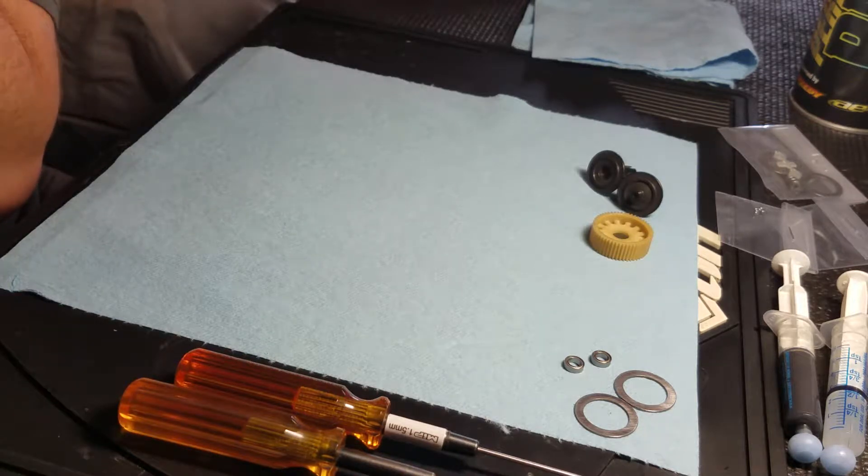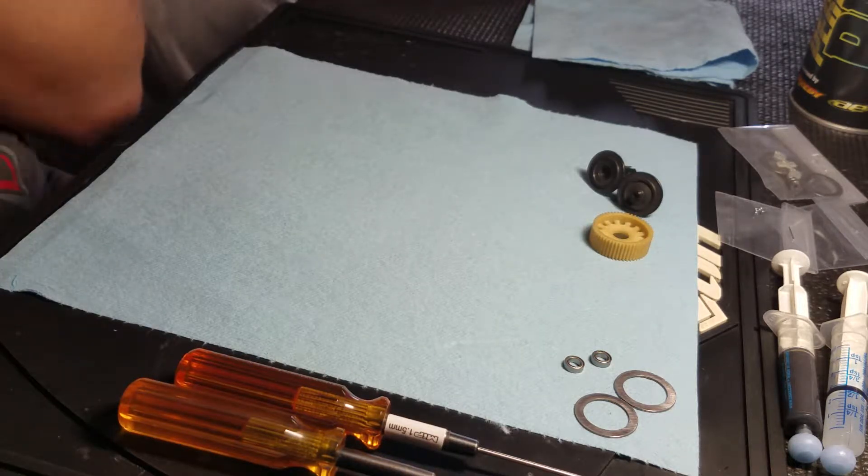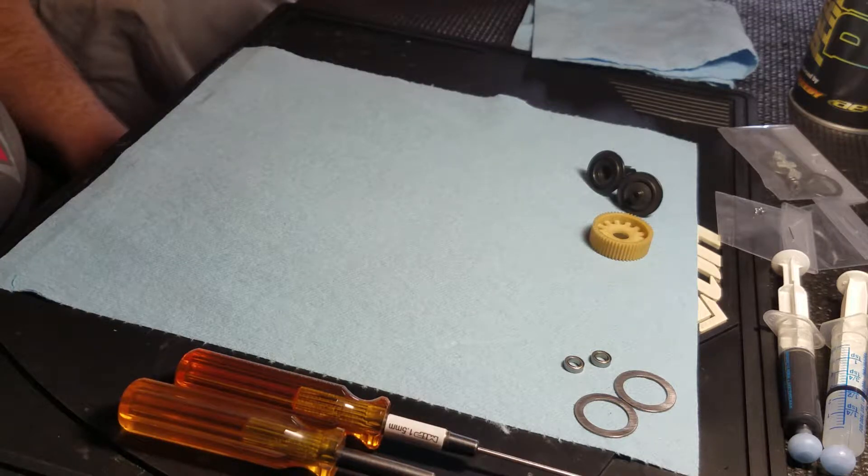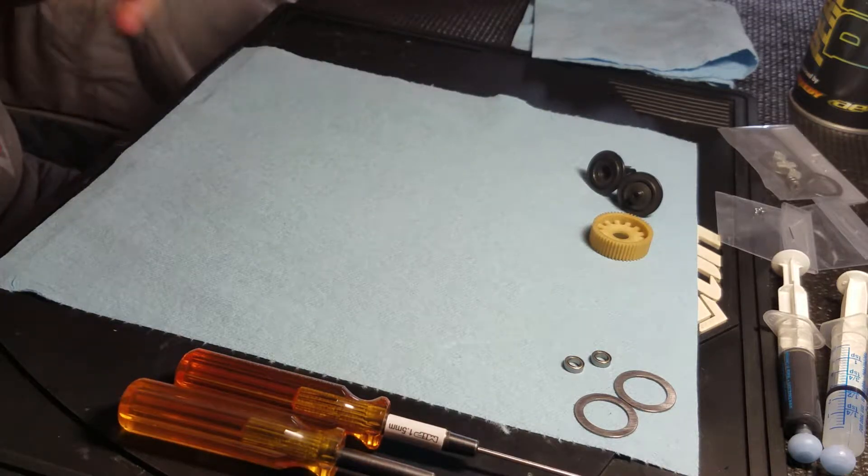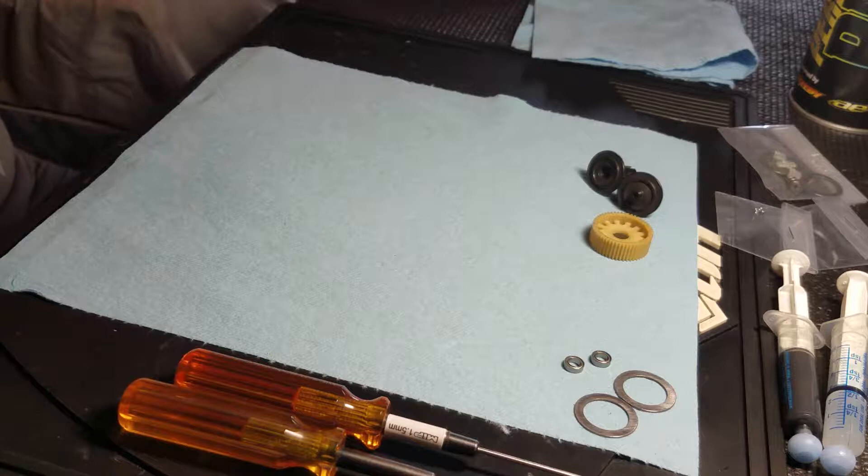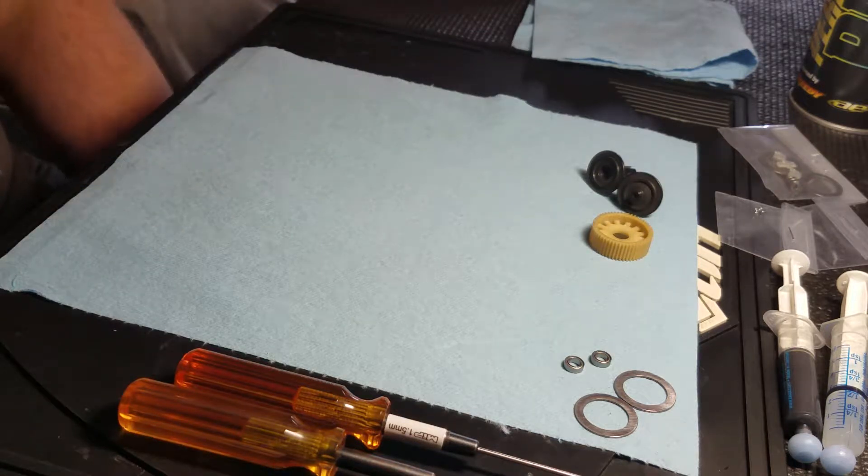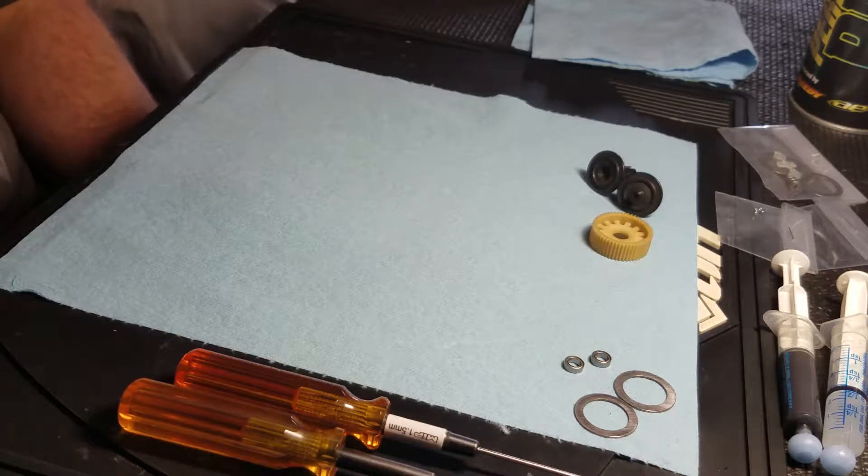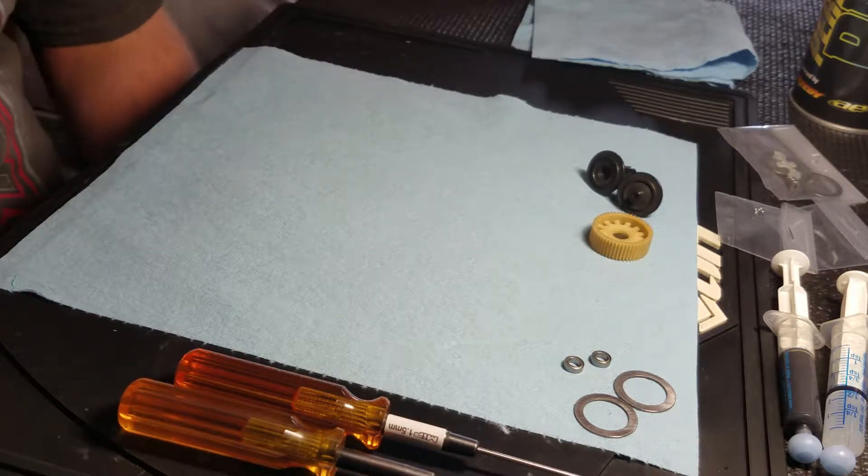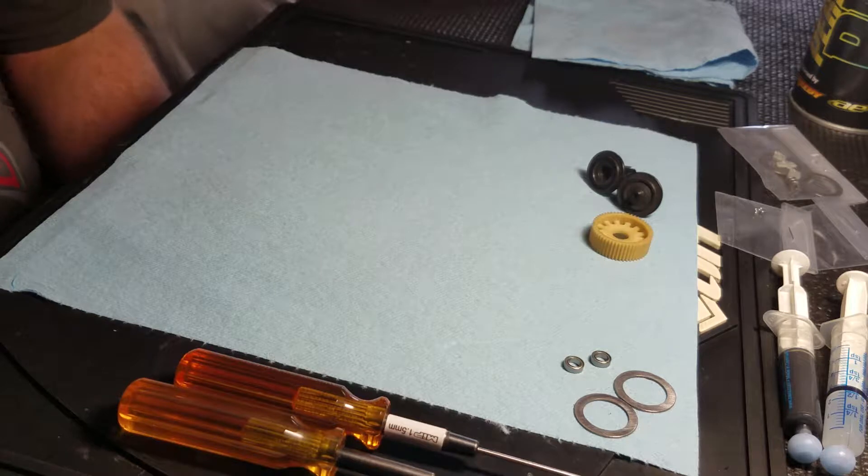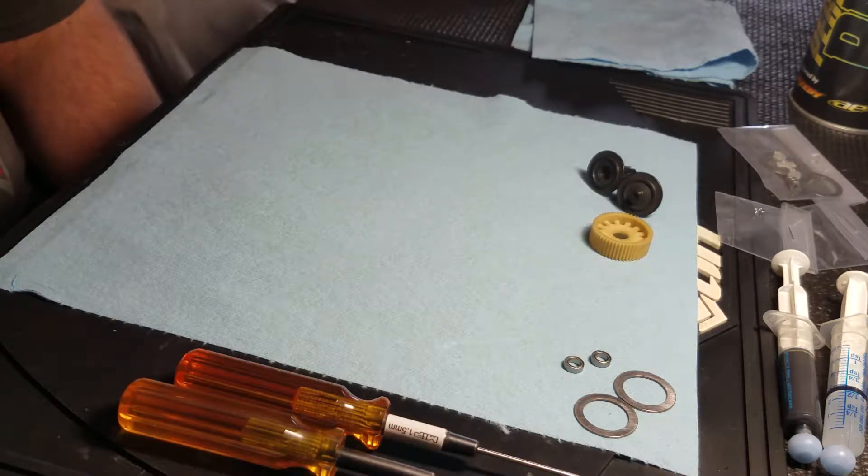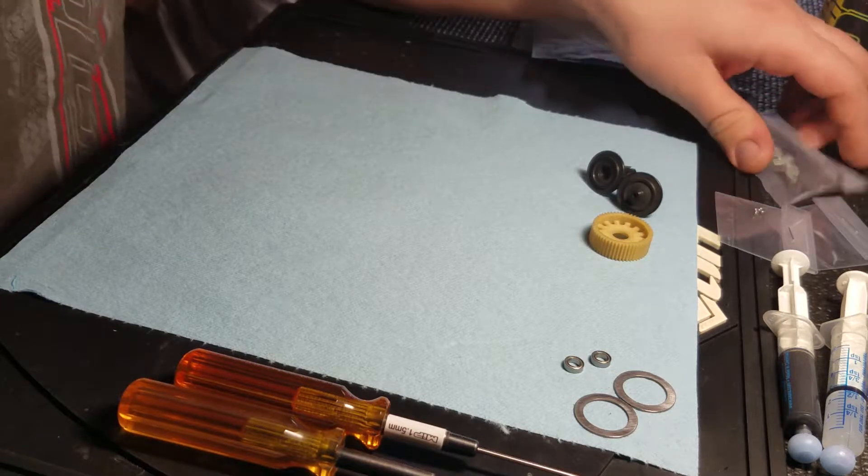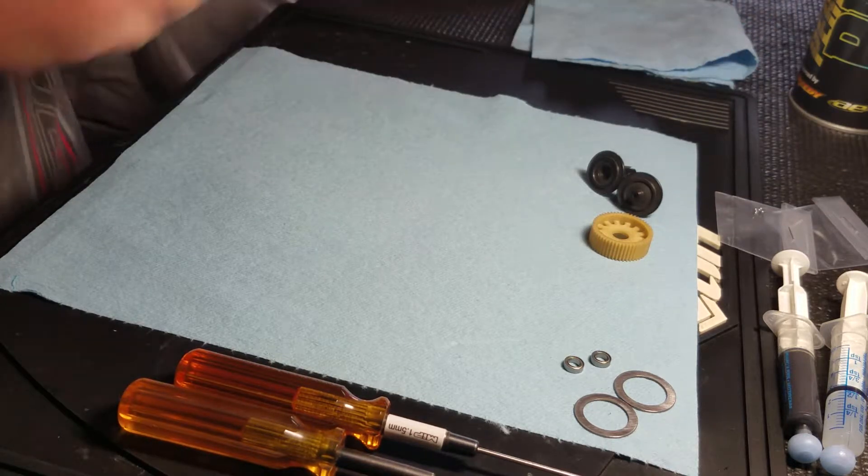So I thought I'd start doing a couple videos on the common ones or things that you guys request to show the process I use to, in this case, build a ball differential. Some of the tips and tricks throughout the build that I do just to help get a long lasting, smooth ball diff. So this is out of a B6 kit build I'm doing. And I thought I'd just film it while I do it and walk you through some of it.